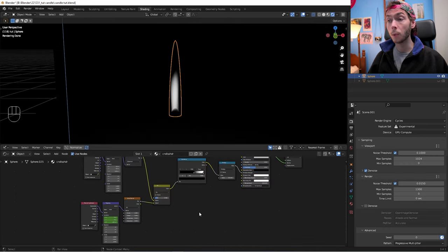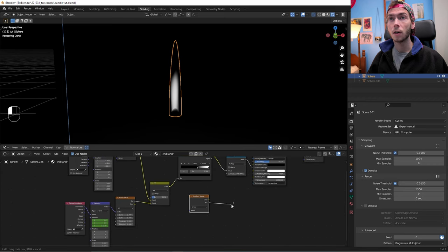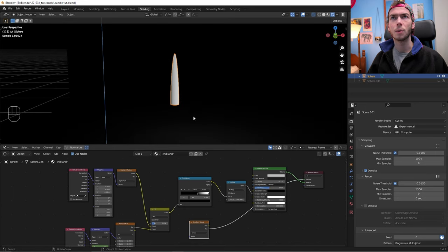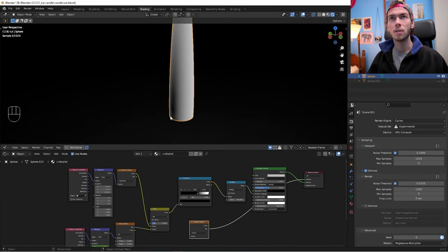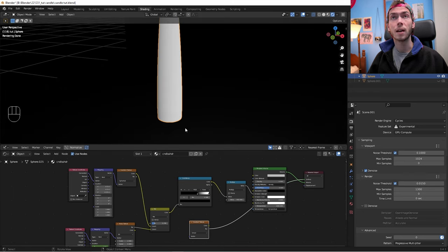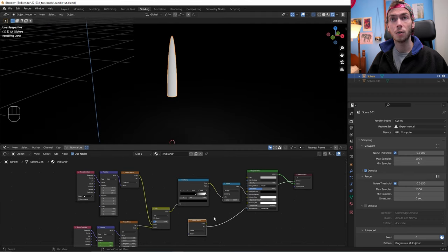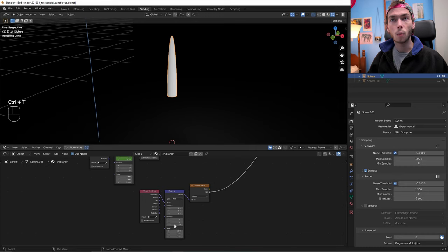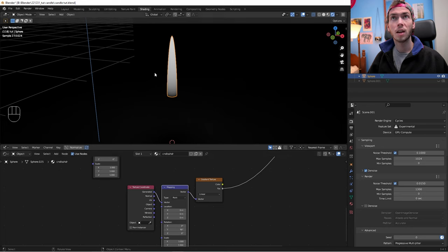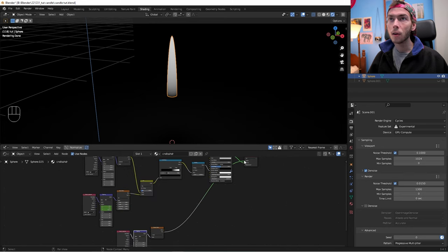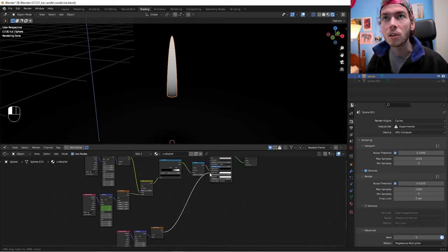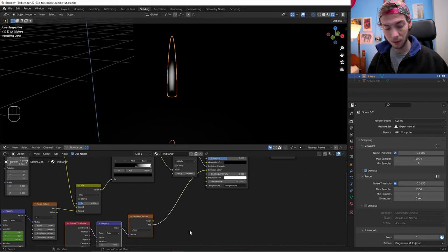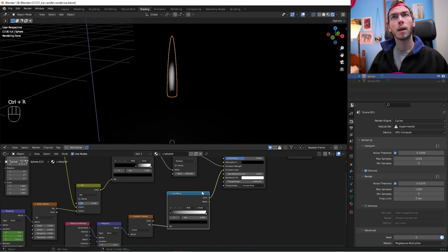Now for coloring. Add another Gradient Texture, keep it Linear. Hit Ctrl+T on it and on the Y rotation, flip it 90 degrees so the gradient goes from zero at the bottom to one at the top. Then bring that gradient texture into the Emission Color of the Principled Volume.